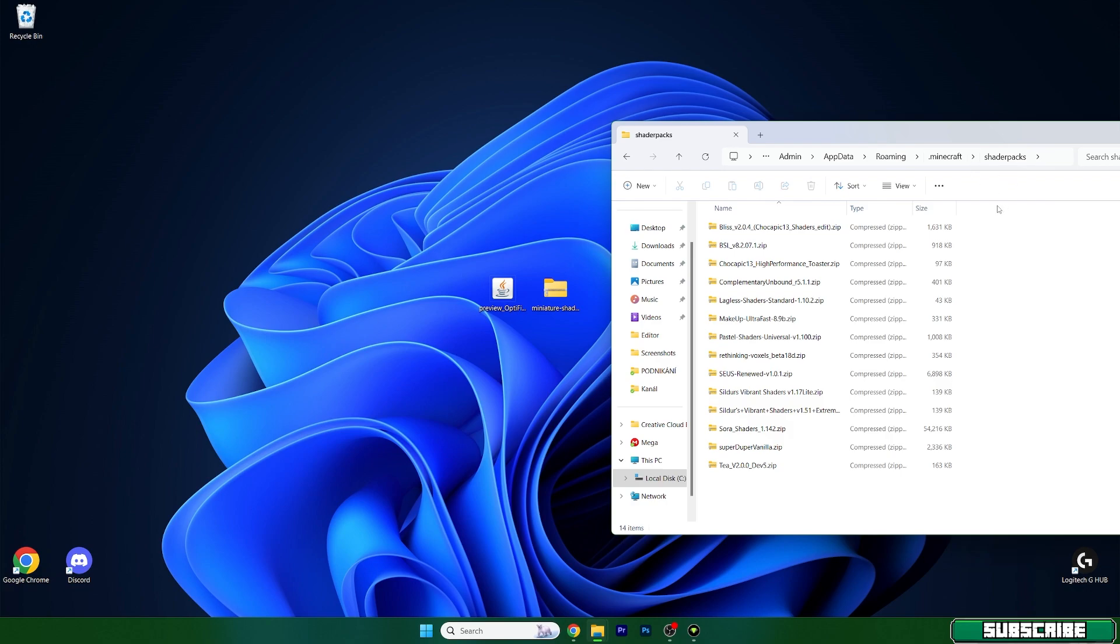Once you are in the shader packs folder, take the miniature shader and drop it in here.